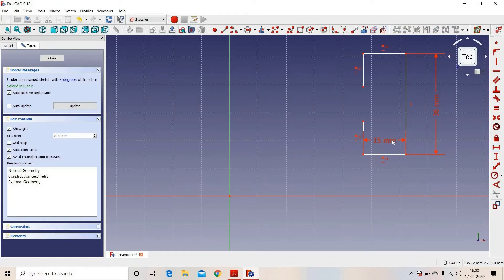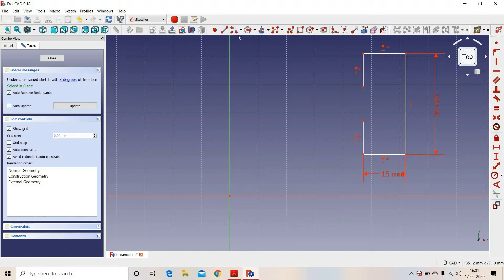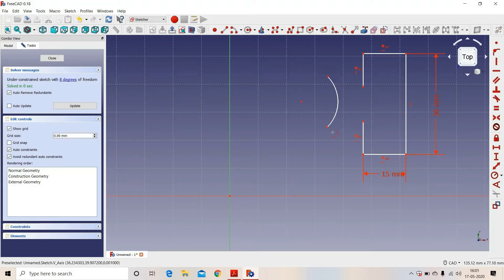We will draw an arc by 3 points. These two points are coinciding.